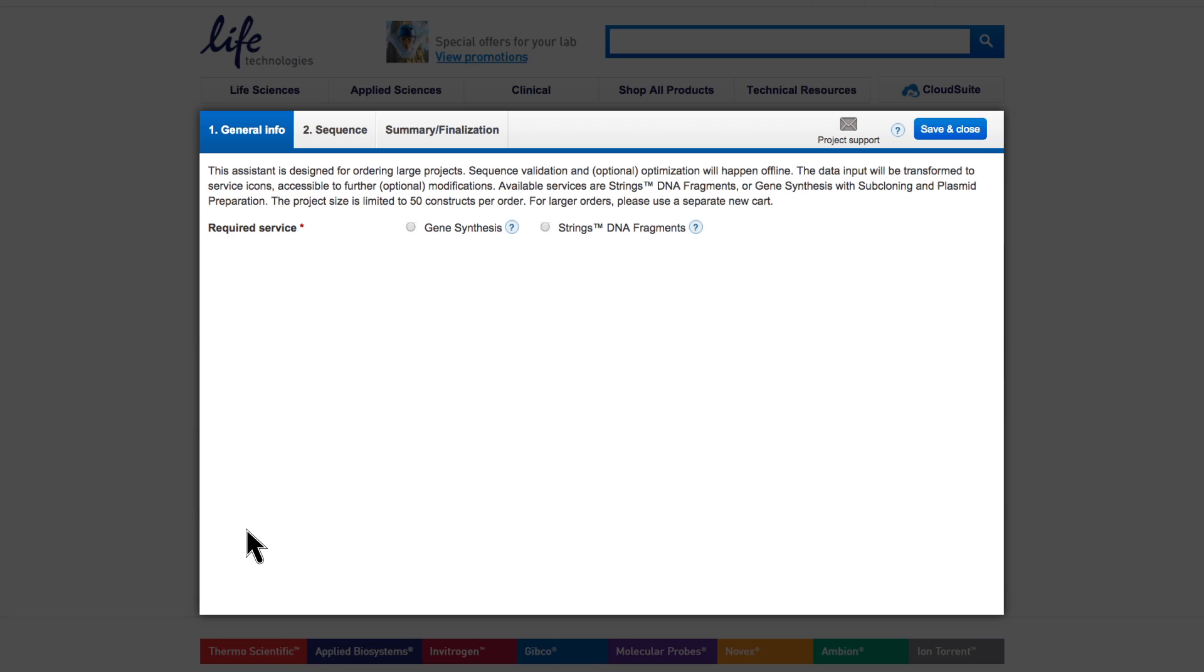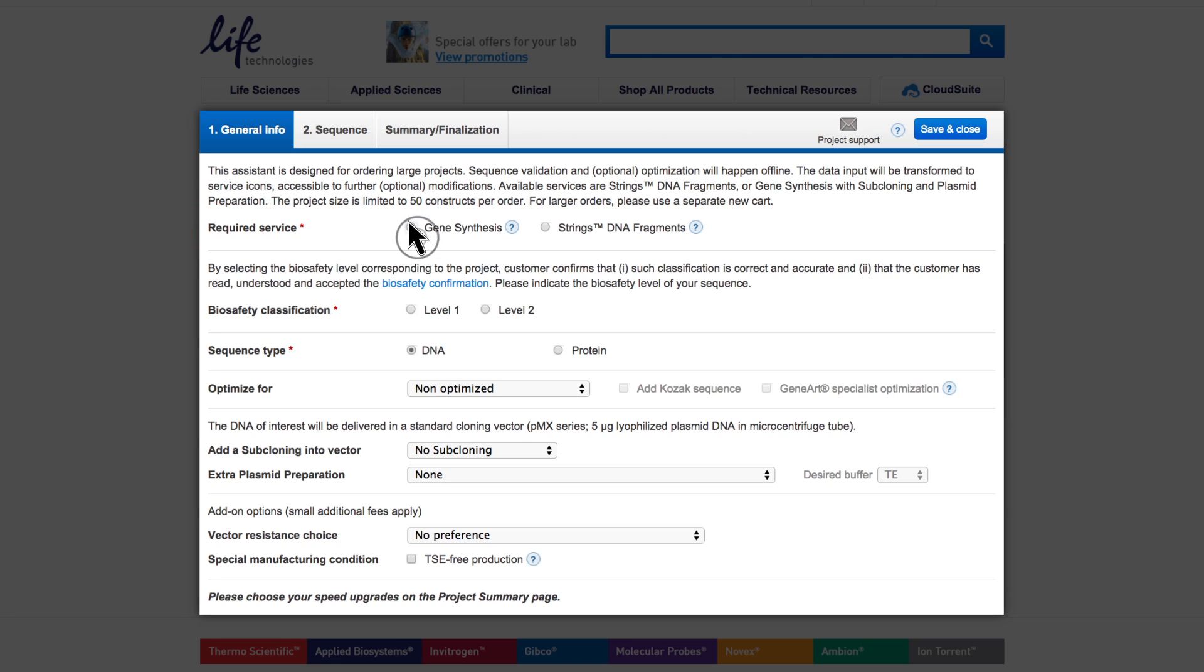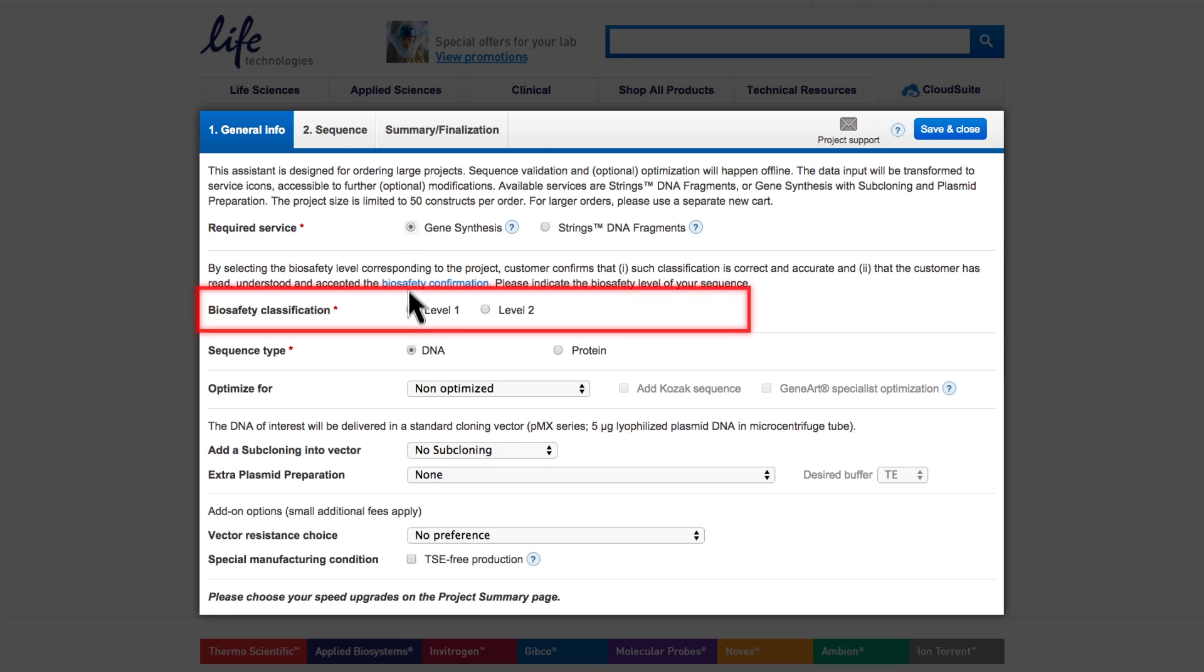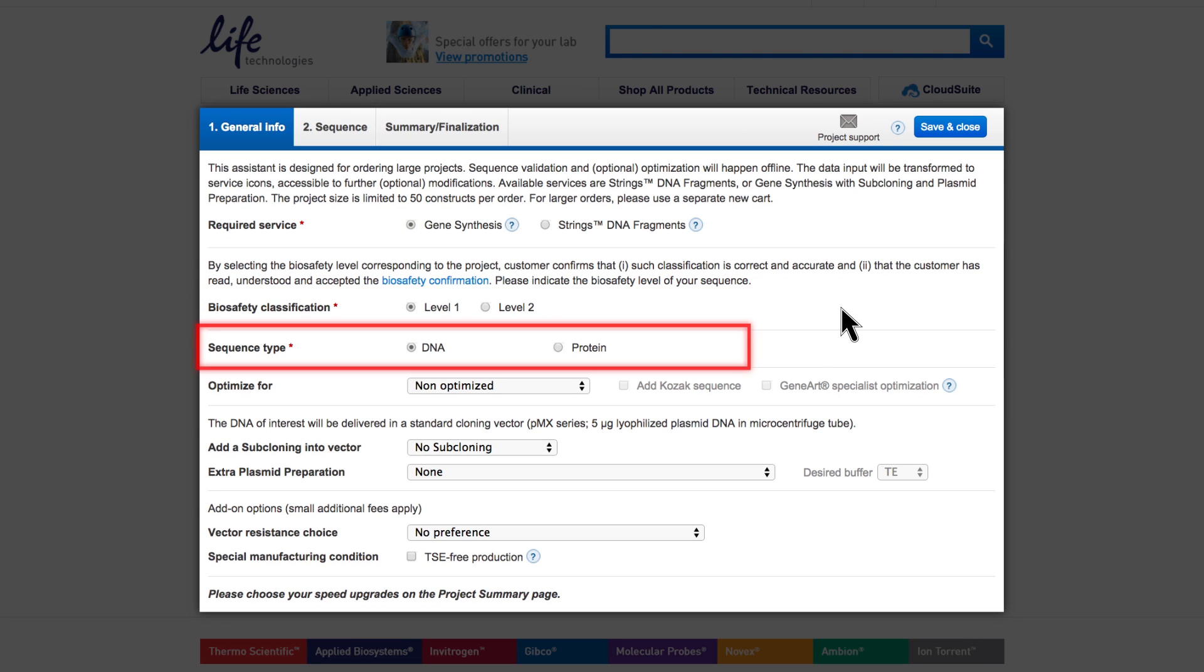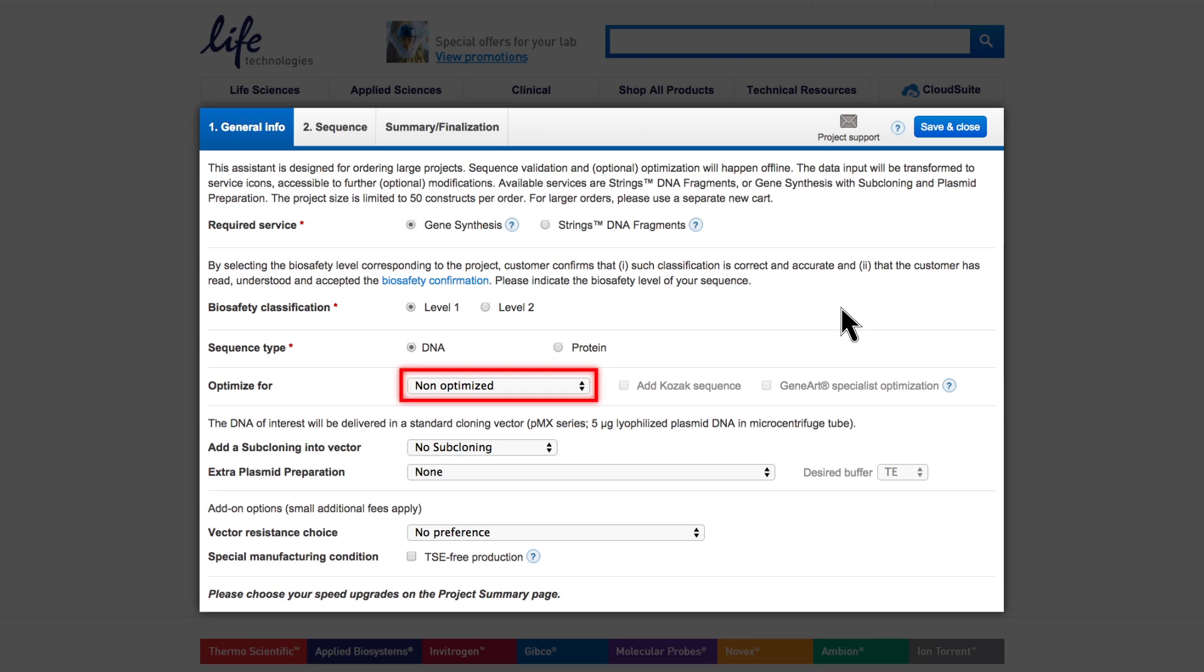Select whether you want to order Gene Synthesis or String's DNA fragments. We will continue with Gene Synthesis and show String's DNA fragments later in this tutorial. For Gene Synthesis, choose the biosafety level and indicate if you will enter a DNA or a protein sequence. For protein sequences or for gene expression optimization, your expression host is required.